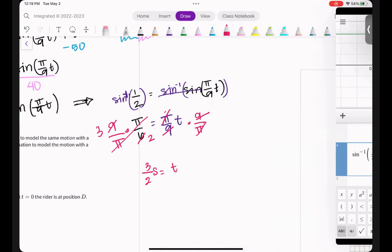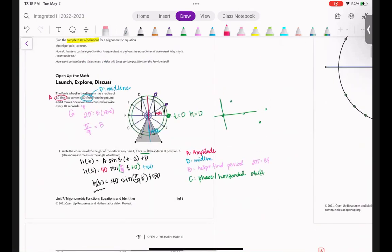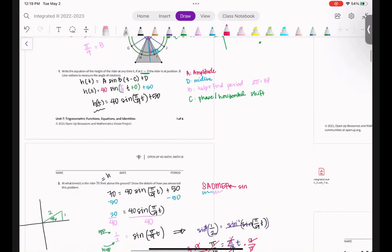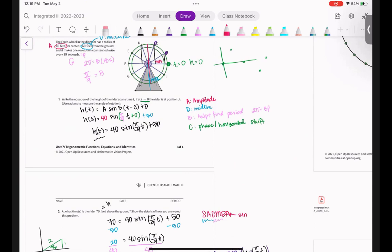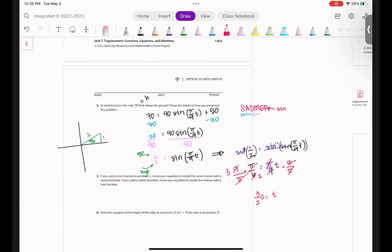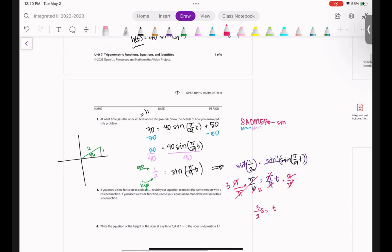After 3/2 seconds, the rider is 70 feet above the ground. But notice he also has another time when he's 70 feet — there's a second position on the Ferris wheel at that same height. Think about that, because it helps you understand what comes next regarding the complete set of solutions.